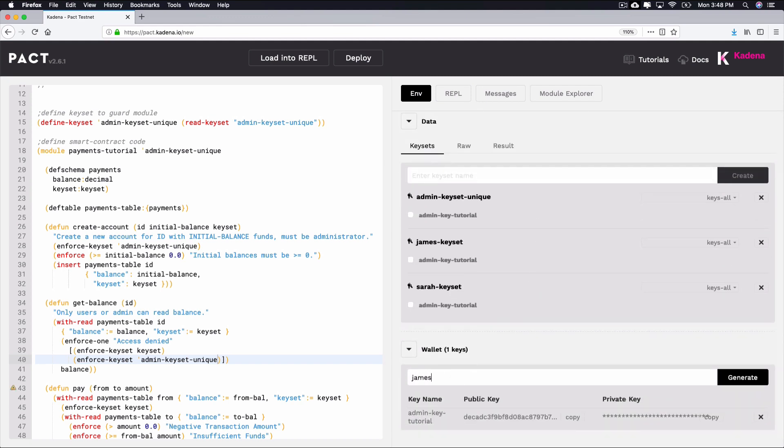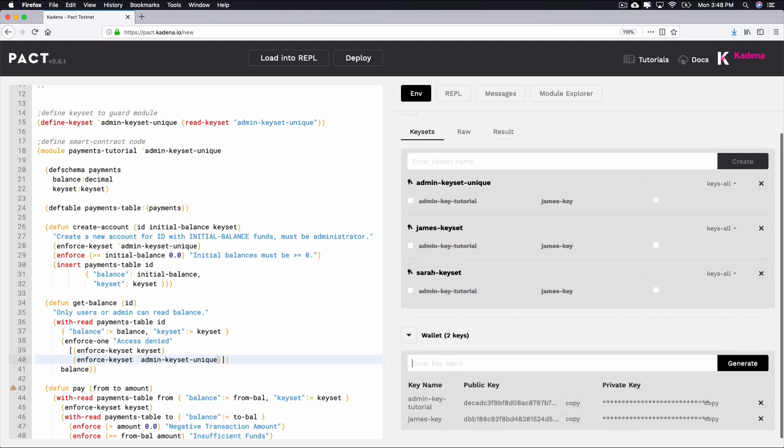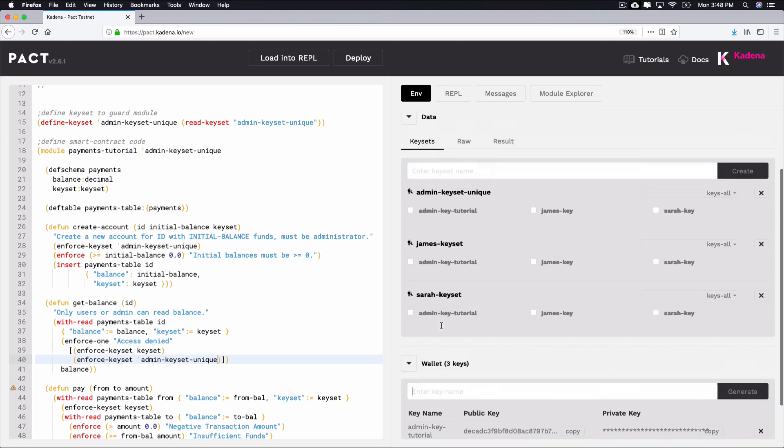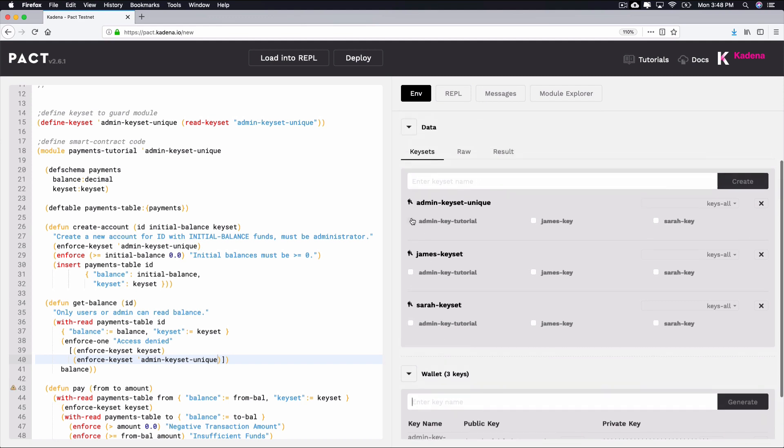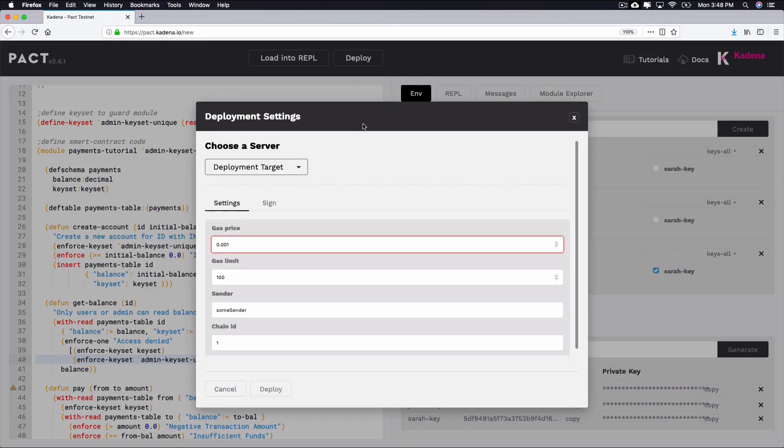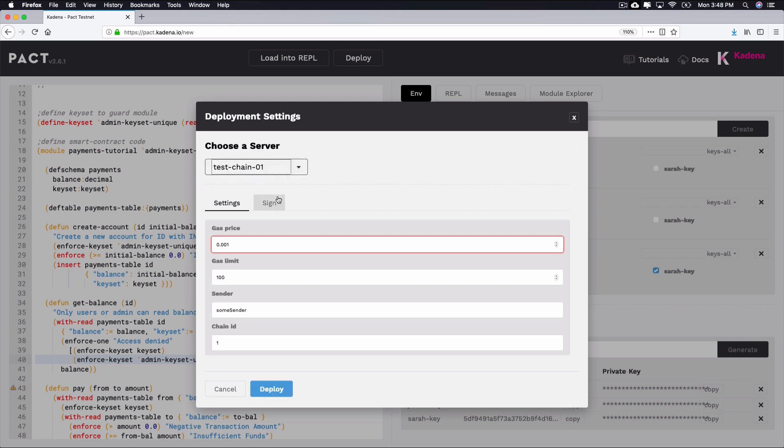Then create a key for James and Sarah. Finally, add each key to its corresponding keyset using the checkboxes. After doing this, you can deploy the smart contract like before by selecting deploy, choosing a target network, signing the transaction, and clicking deploy.